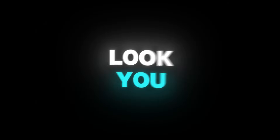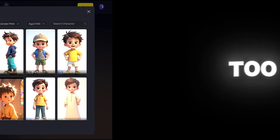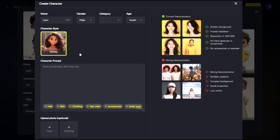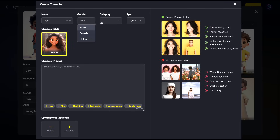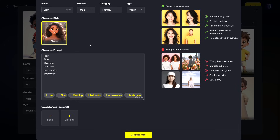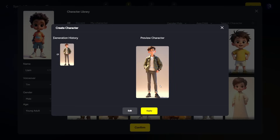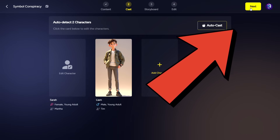Now, you might not find the exact look you have in mind for your character among the existing images. But don't worry — the creators of this tool have thought of that too. You can create your own custom character using prompts. Just click Create on the same page. At the top of the panel, you can define traits like the name, gender, category, and age of your character. Then fill in the additional details listed below. You need to describe these aspects so the tool can generate the result for you. You can also upload images of your desired objects to help the tool generate your character more accurately. I completed all these steps myself — now let's hit that button and see what it creates. As you can see, it turned out exactly how I imagined. It's absolutely amazing. Once you've finalized the appearance of all your characters, click Next.